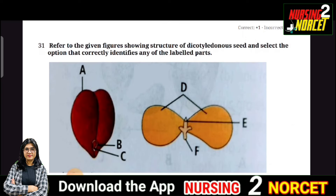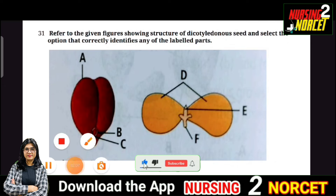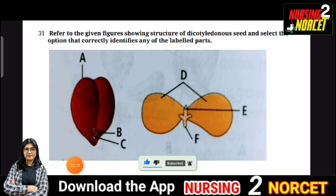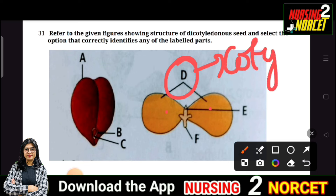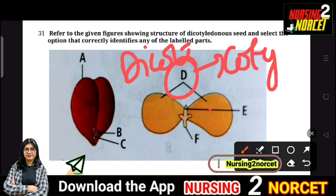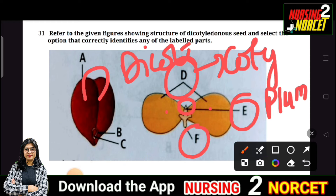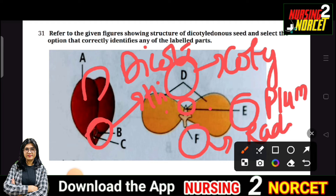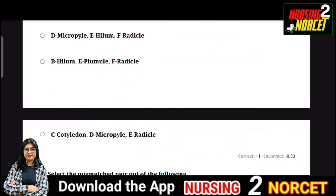Question 31: Refer to the figure showing different structures of dicotyledonous seeds and select the option that correctly identifies the labeled parts. D represents cotyledons. E is the shoot part, known as plumule. F is the root, called radicle. B is the hilum. Whatever matches this description in the options is your right answer — that will be C.